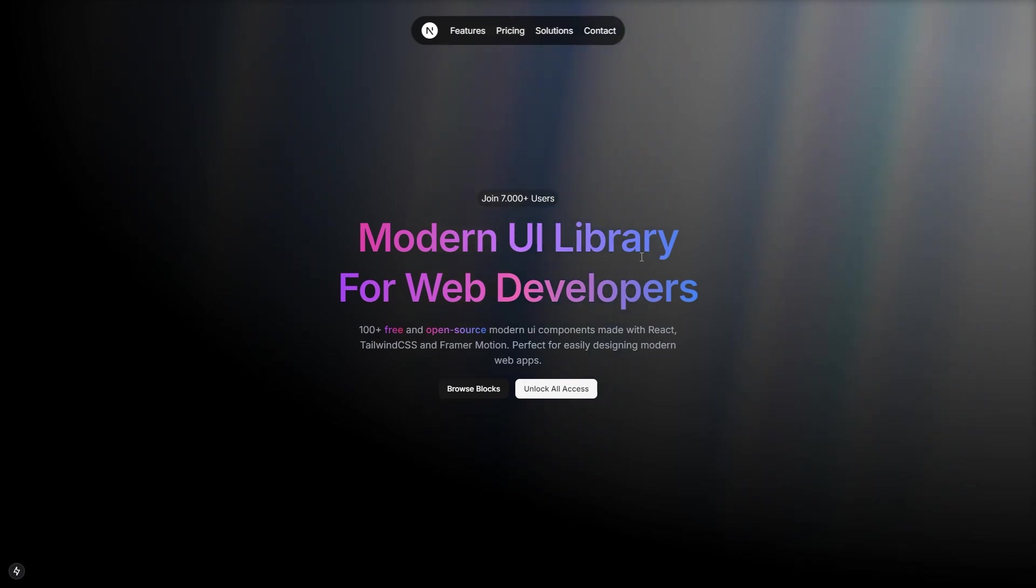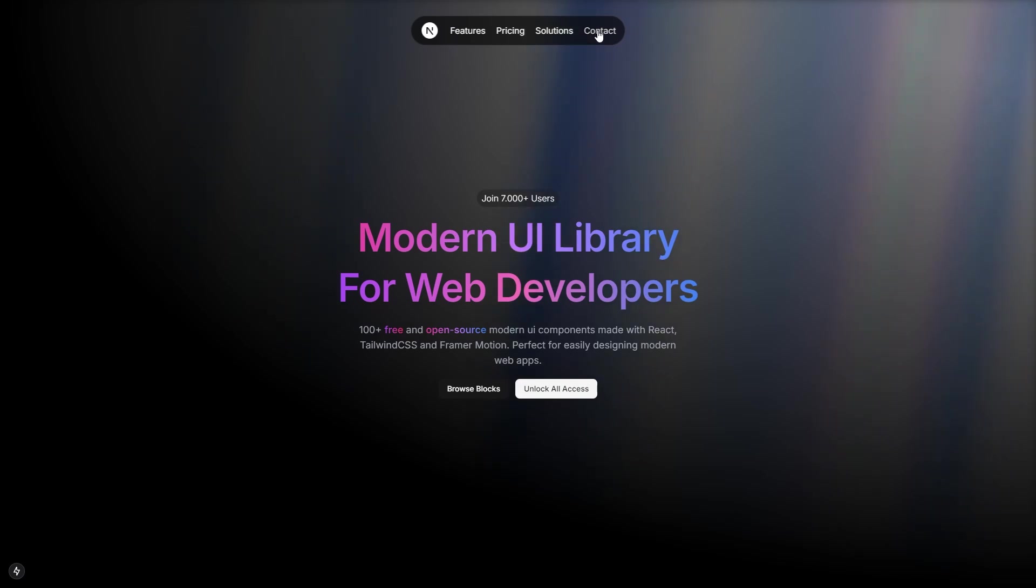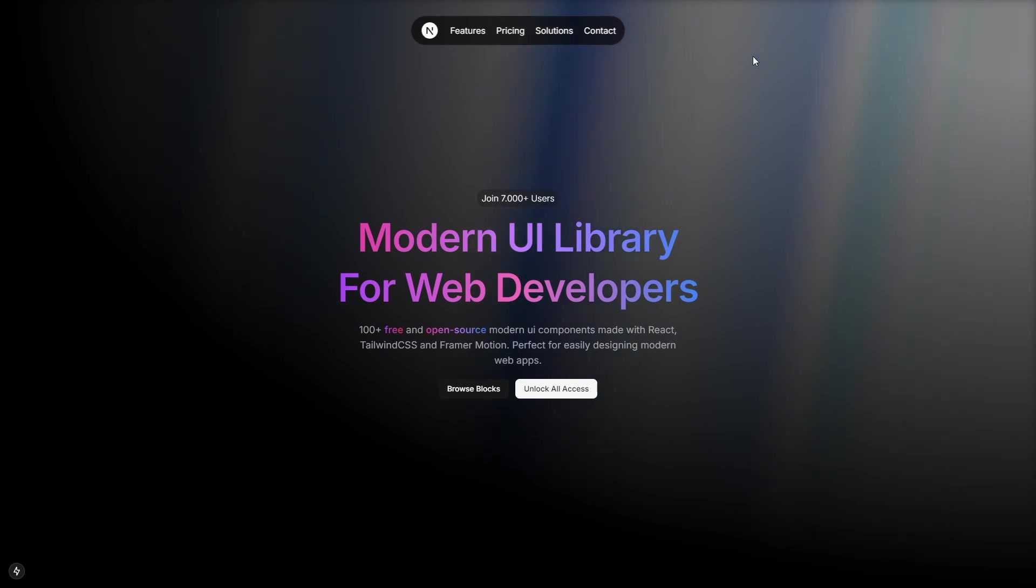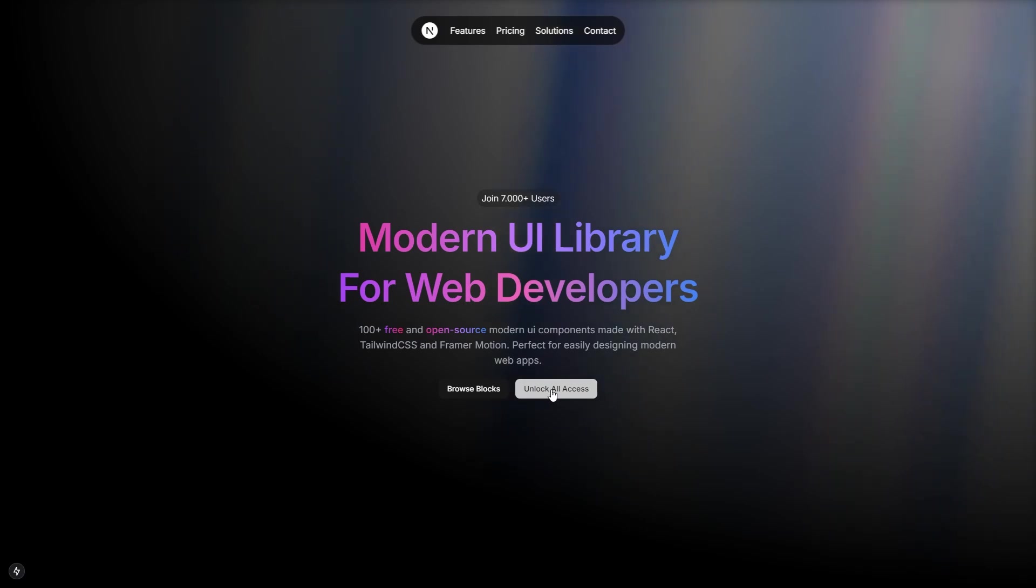In this video, I will show you how to create this amazing landing page with this cool animated background using Next.js, Tailwind, Aesternity UI, and ChatCN. By the end of this video, you will learn how to create amazing landing pages like this in a few minutes. So, let's get into it.